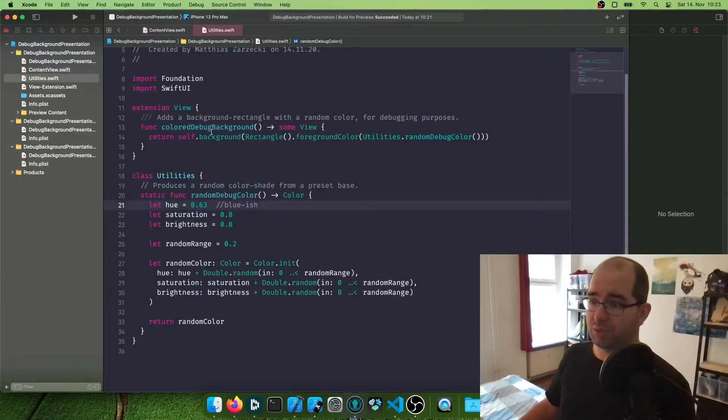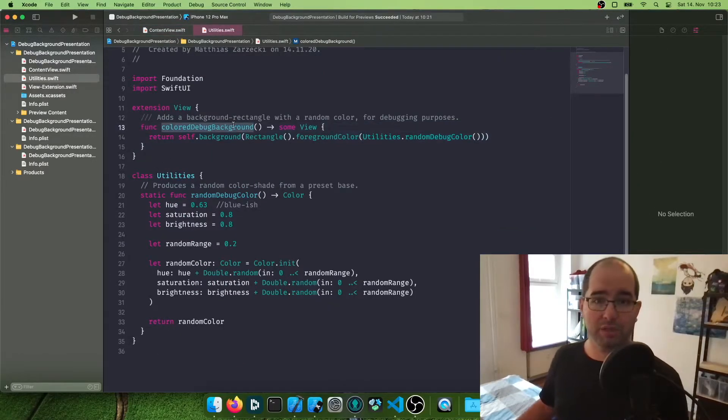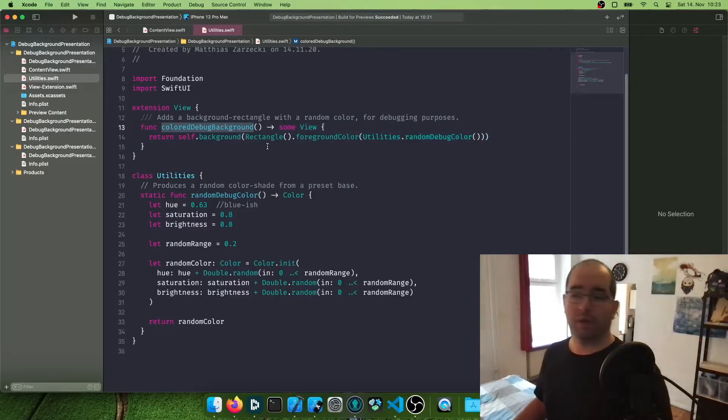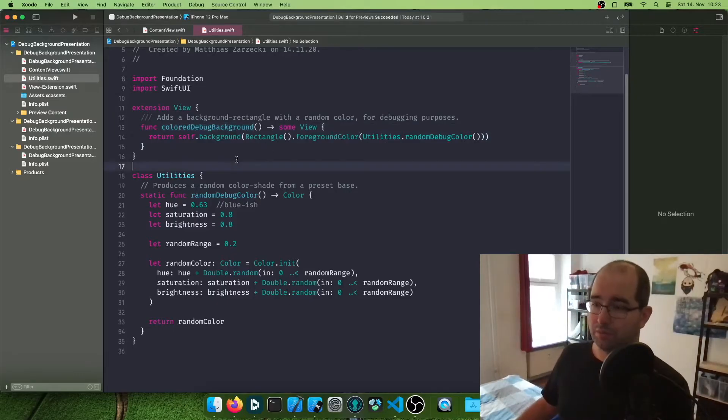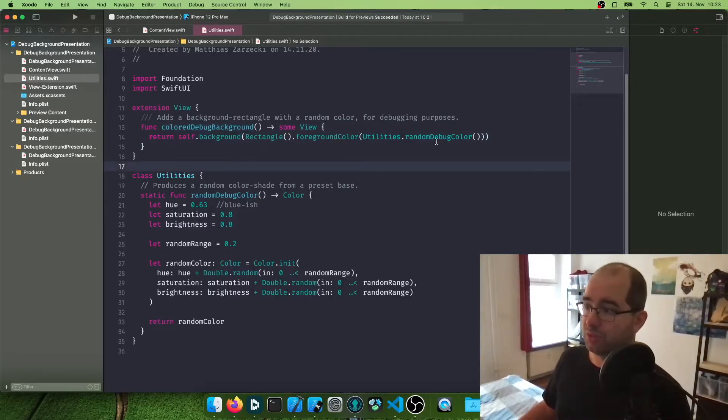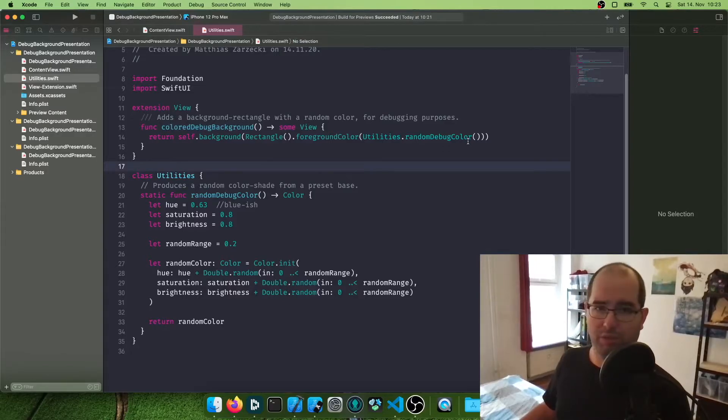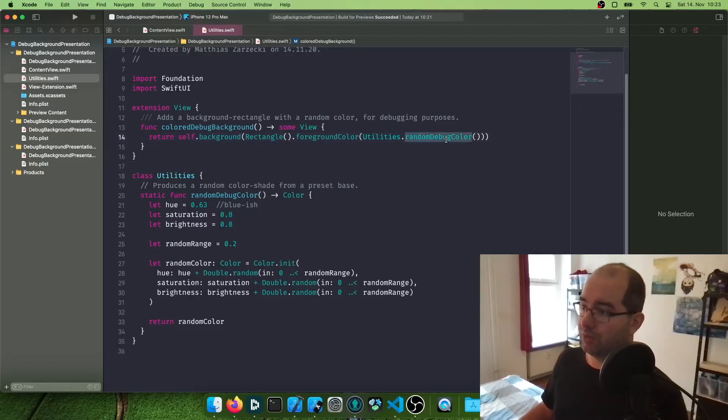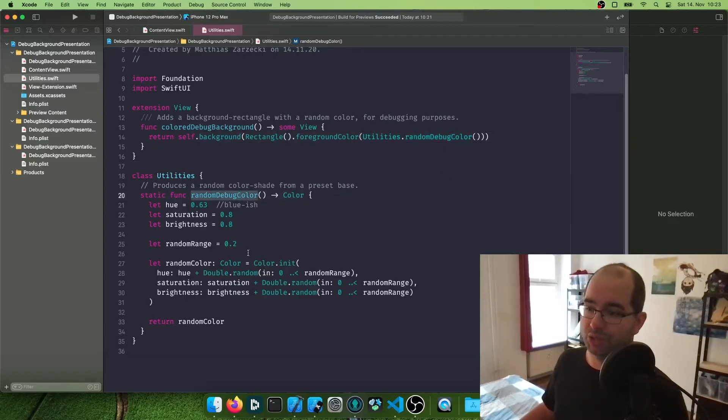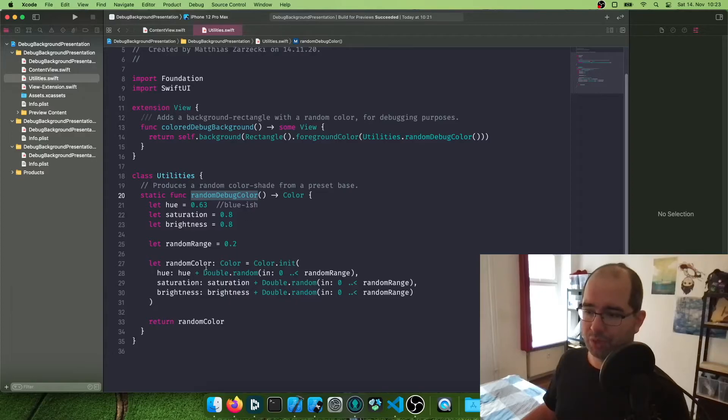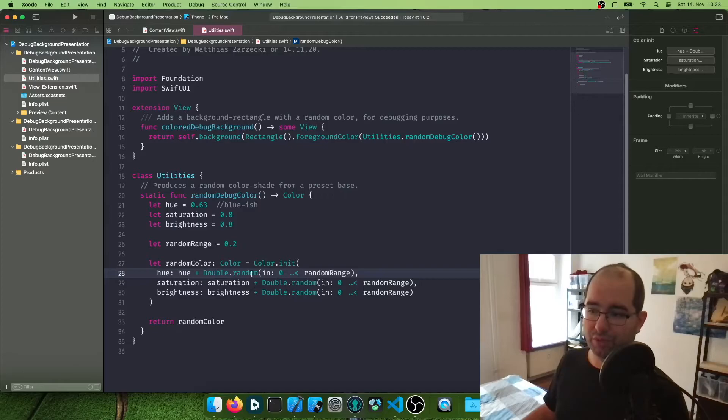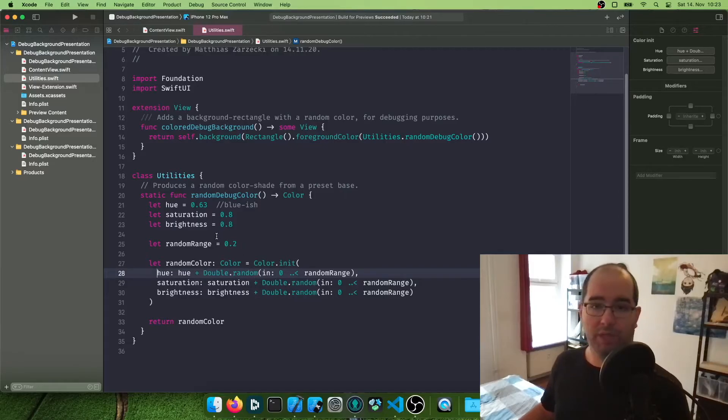The way this works is we have our custom view modifier color debug background. And what this does is it just gives you a debug color, a background. What this does is give you a background color with this random debug color function, which I have. And what this does, it creates a random color. It creates a new color with hue, saturation, and brightness. And each one of those is a random number.